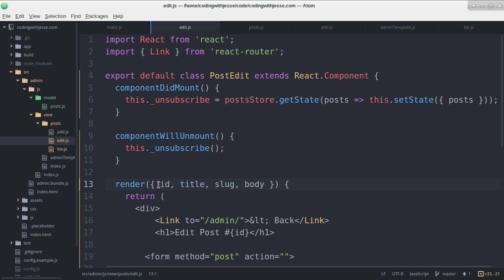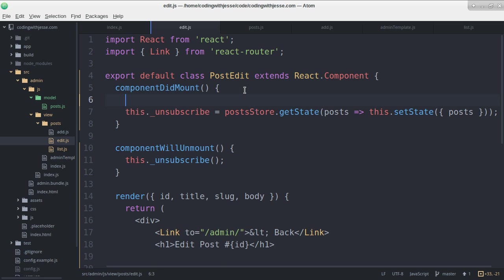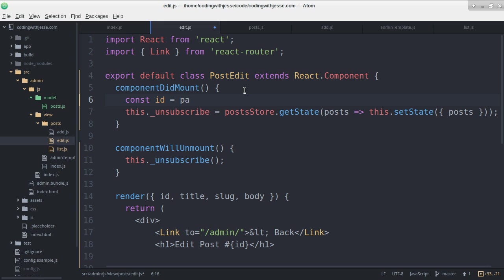So in here, well I guess in here too, the ID will be this.props.params.id.